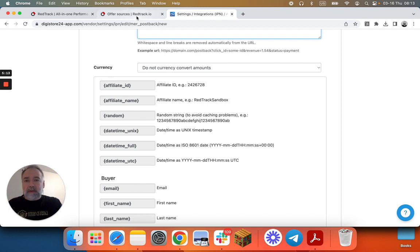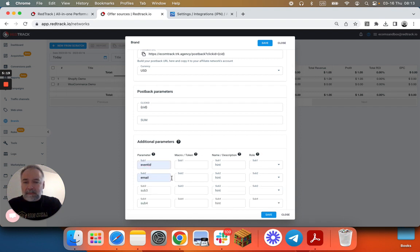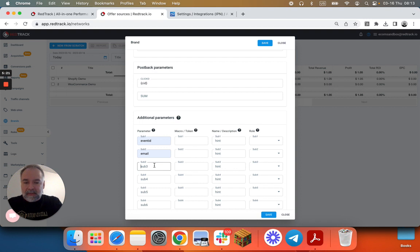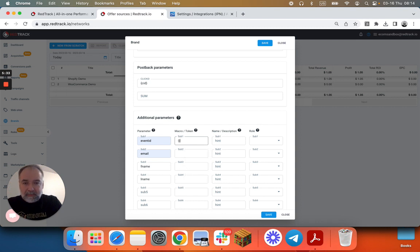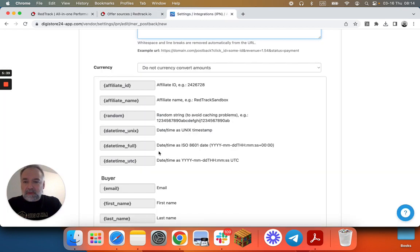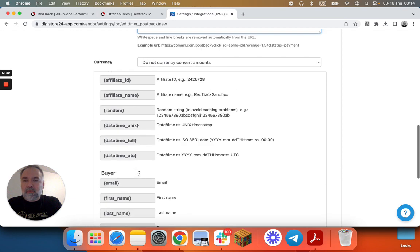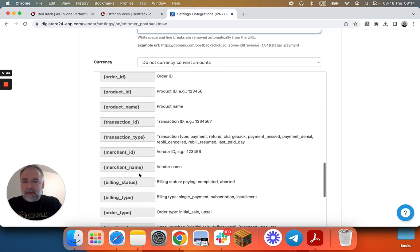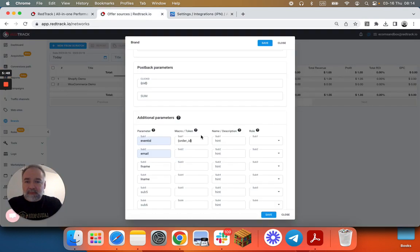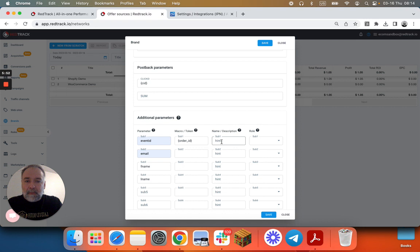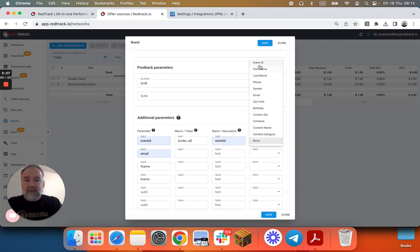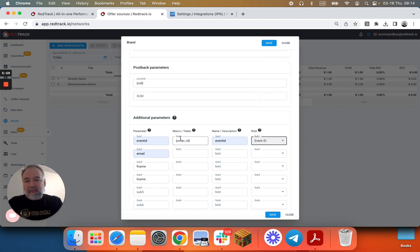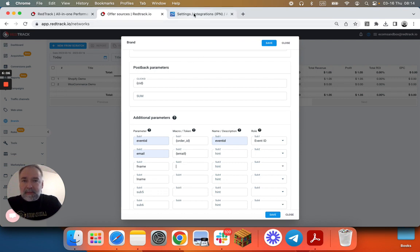We'll go back to RedTrack and we'll build all those additional parameters. Event ID, email, then we have first name, then last name, and we are adding those in here from Digistore, just that next time you don't have to retype them and just copy and paste the URL. Email from RedTrack into Digistore for the next postback. So order ID. Now the important part, you may give it a name to send reports. This one is essential. Assign a role so we know that this value is an order ID. We do the same for email.